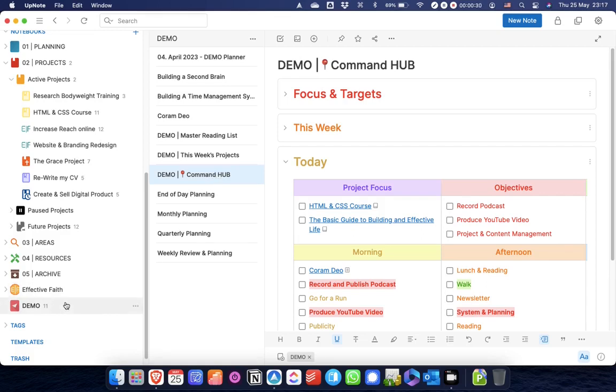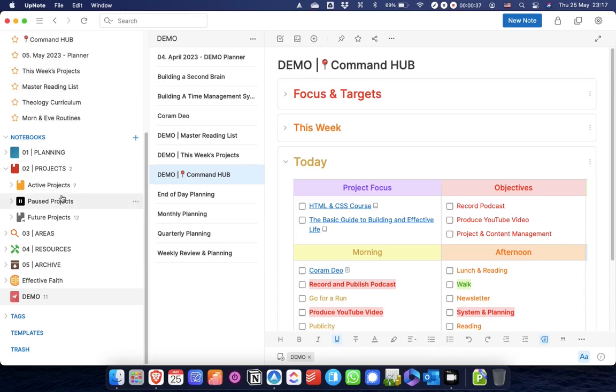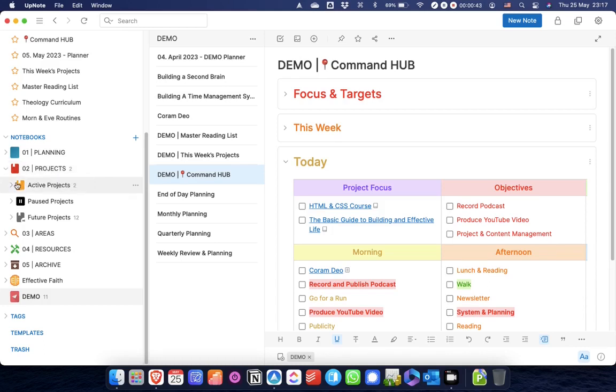The first thing that I want to do is show you the specifics for a project notebook. You'll see that I've got a master top-level projects notebook here, and then underneath it I've got active projects, paused projects, and future projects.